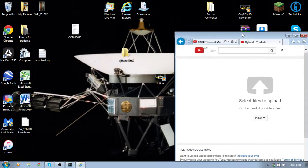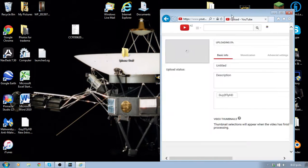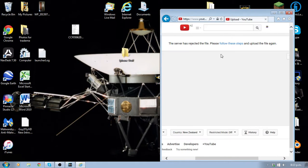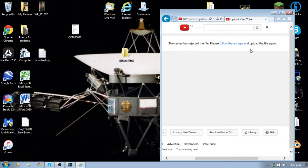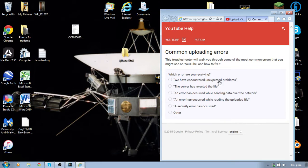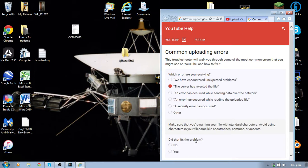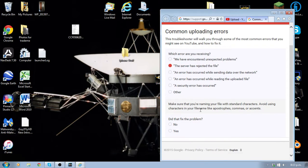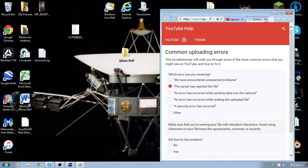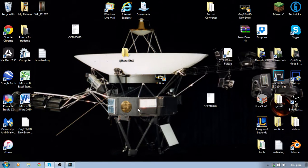We go on to here, pop our video on here, and boom! The server has rejected the file. Please follow these steps and upload the file again. Well, then you go to these problems here. Make sure you're naming the file properly. You've done all that and it still doesn't upload.